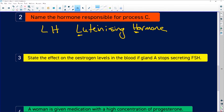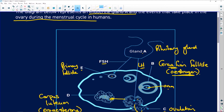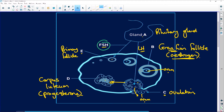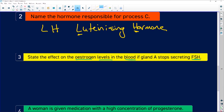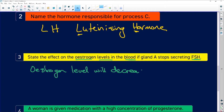The question asks: state the effect on estrogen levels in the blood if gland A stops producing follicle stimulating hormone. Think about it — gland A releases follicle stimulating hormone, which causes the Graafian follicle to develop, which then releases estrogen. So if there is no FSH, the Graafian follicle will not develop and your estrogen level is going to decrease substantially. Lower follicle stimulating hormone means less estrogen.